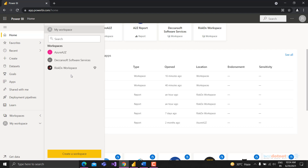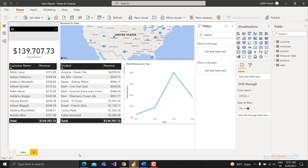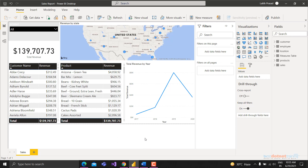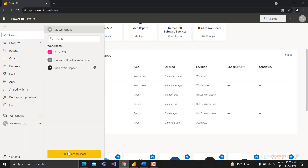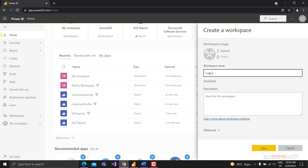A dataset is a combination of all the tables from a particular report. A report - like this sales report - can be made of multiple pages, and each visualization is called a tile. Now let's create a new workspace, which is a collection of reports, dashboards, and datasets. I'll call this workspace 'Sales Workspace.'